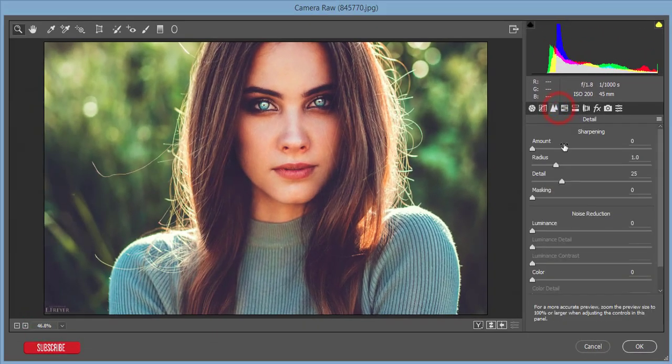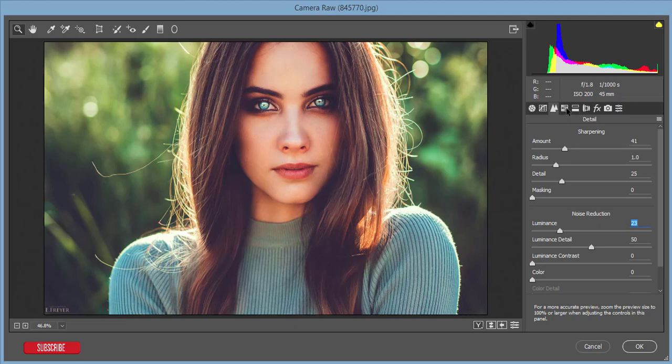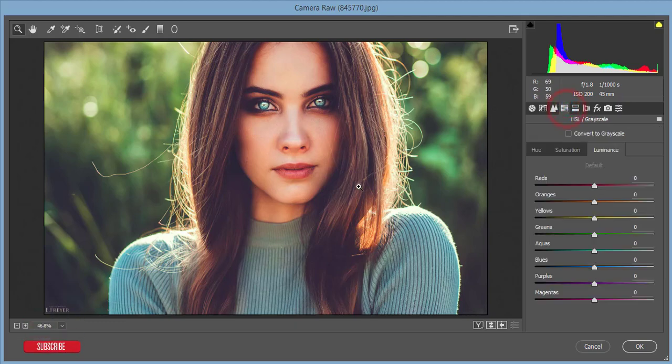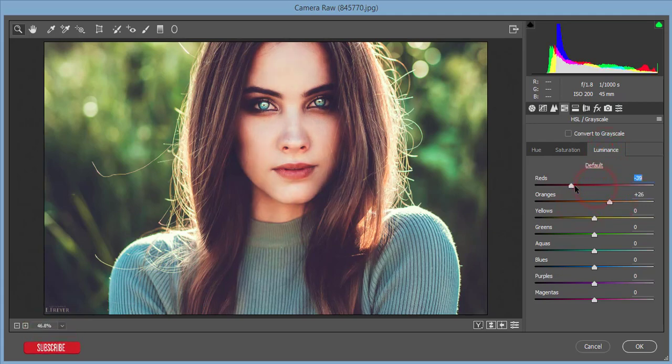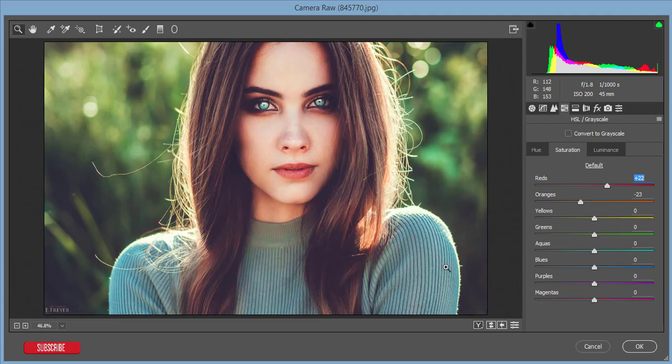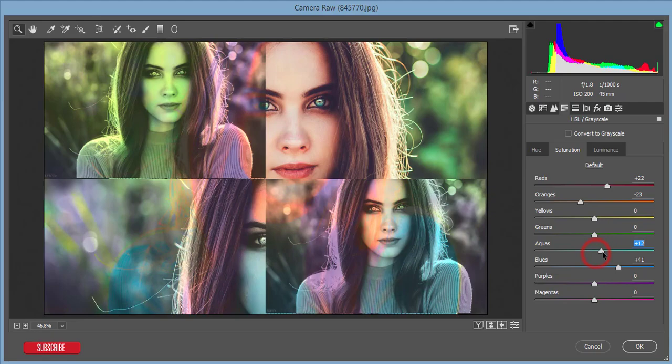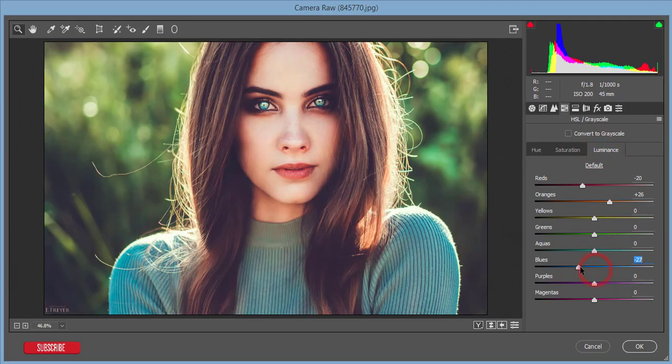After that, increase the amount of sharpening, increase detail, and increase luminance noise reduction. There's too much orange color in the face, so I'll reduce the orange saturation and increase luminance. That's neutralized now. I'll decrease the red luminance and increase the saturation of red as well. The dress color is blue, so I'll work with the blue aqua colors. I'm increasing the saturation and making the luminance down like that.